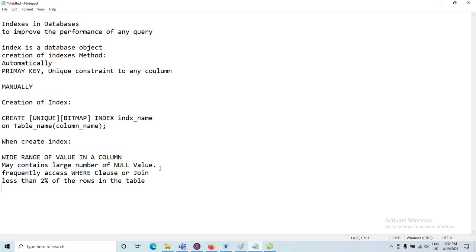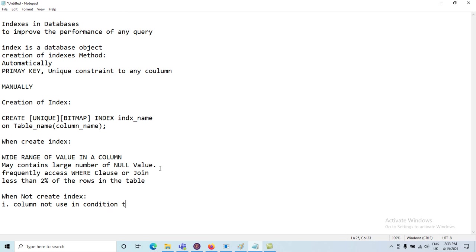When NOT to create an index: never create an index on columns that are not often used in query conditions. If the table is small, there is no need to create an index. Also, when queries retrieve more than 2 to 4 percent of the data — meaning large volume retrieval — never create the index.